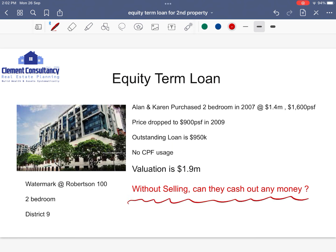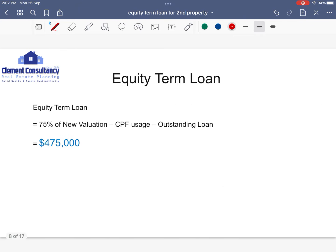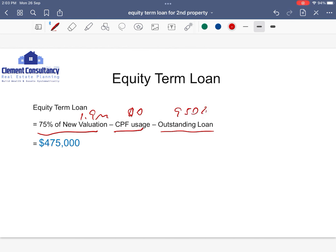I'm going to show you the example of equity term loan. The ETL formula is: 75% of the new valuation, minus CPF usage, minus outstanding loan. So here, new valuation is 1.9 million, CPF usage is zero, outstanding loan is 950K. That gives you $475,000 in total for equity term loan.